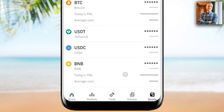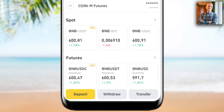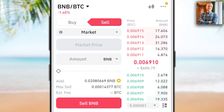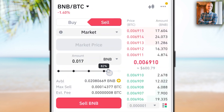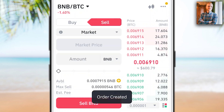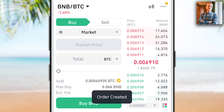I click on BNB, which shows in Spot. I click BNB/BTC and then Sell to sell BNB for BTC to receive more Bitcoin. It says Order created and it was done.